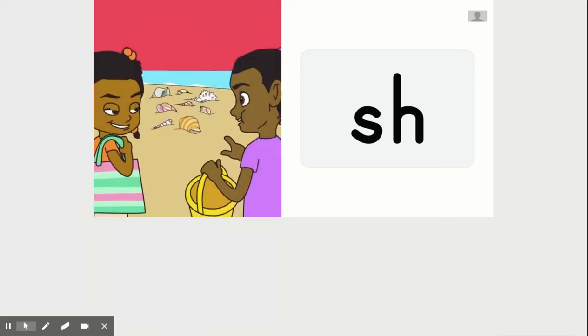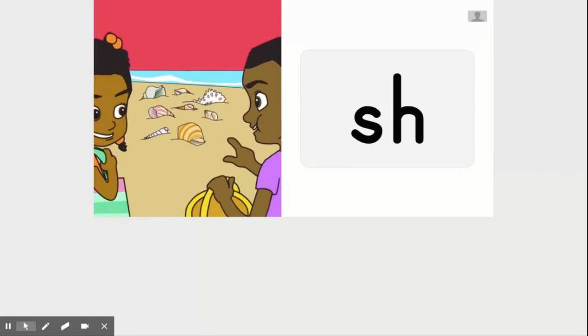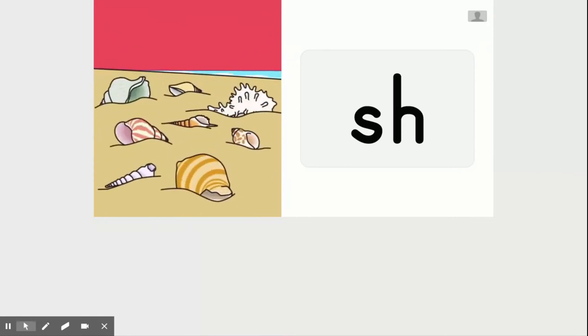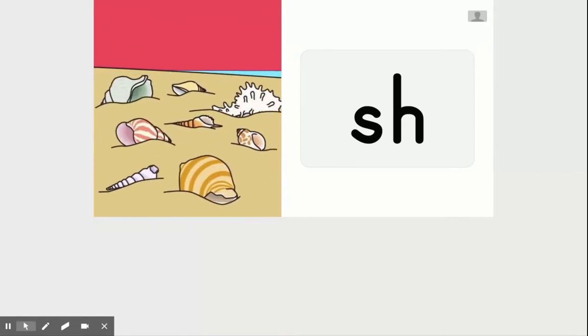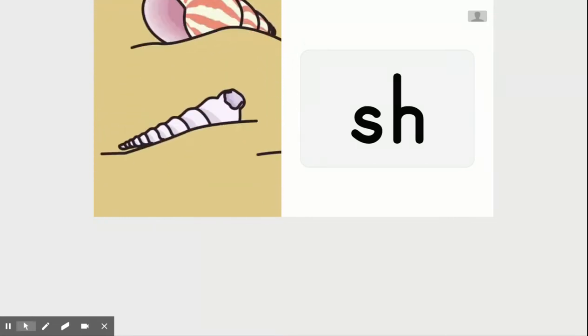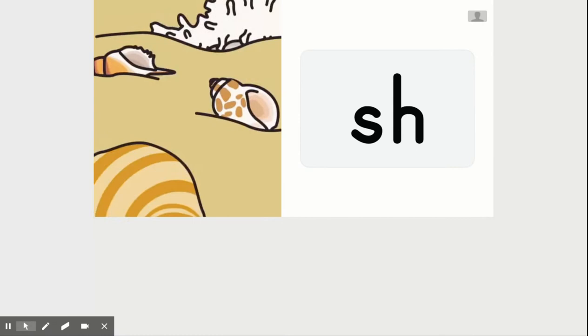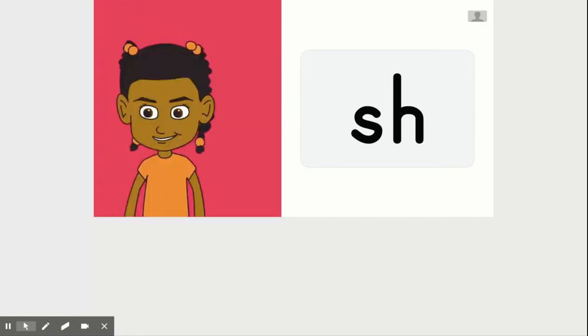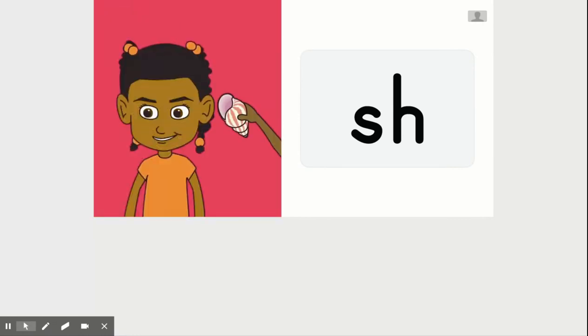Sheila and Sharon went to the seashore. They saw lots of shells. Sheila rushed from shell to shell. Sharon held a shell to Sheila's ear.